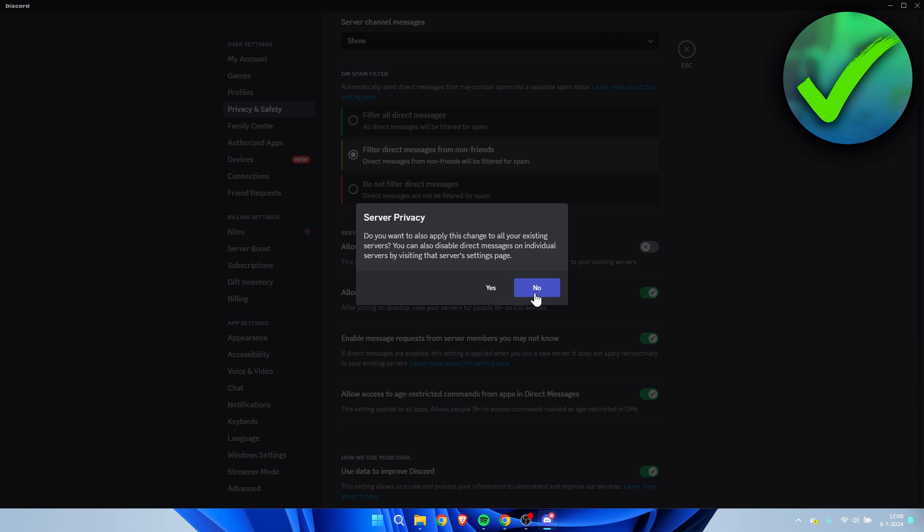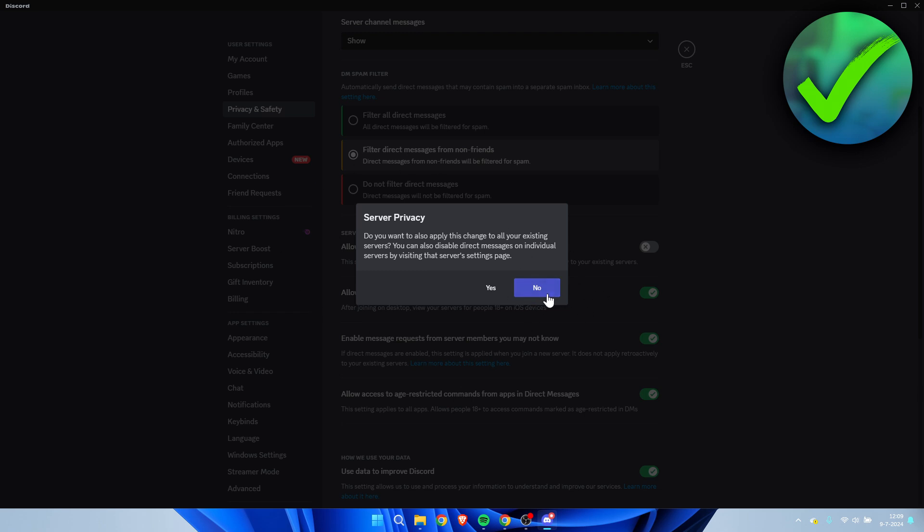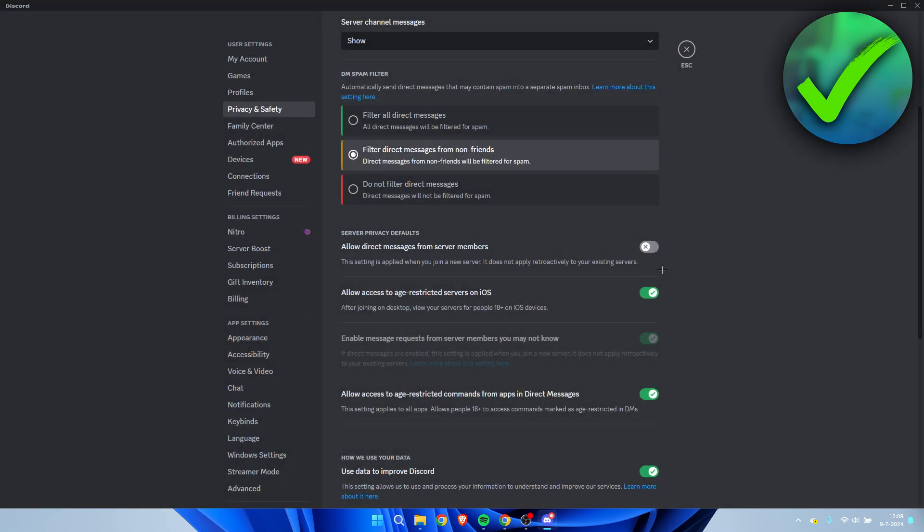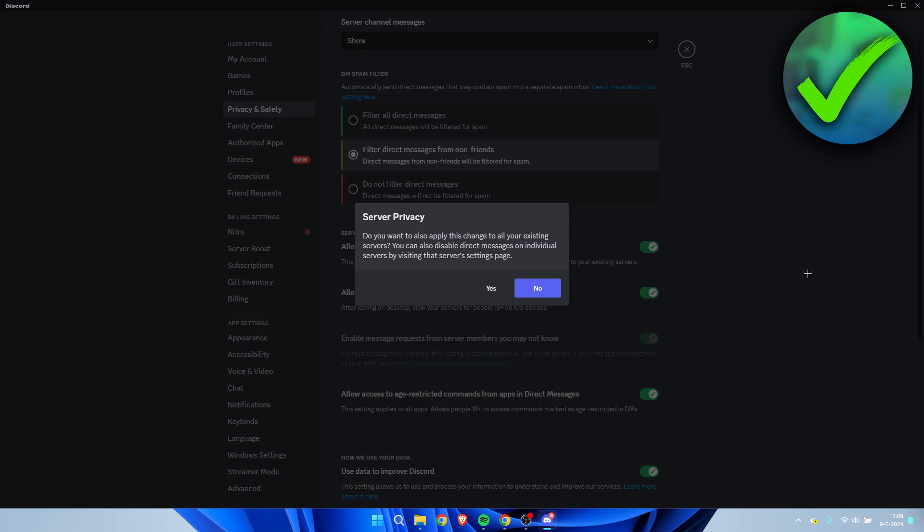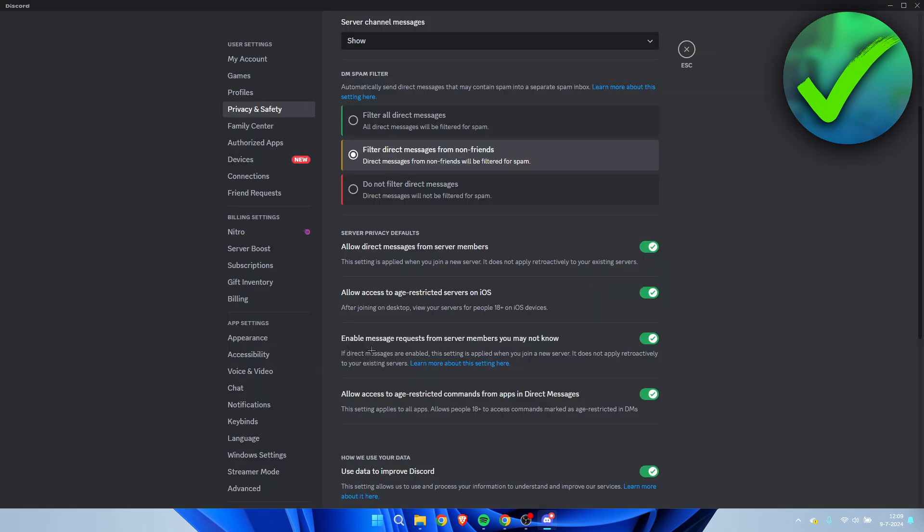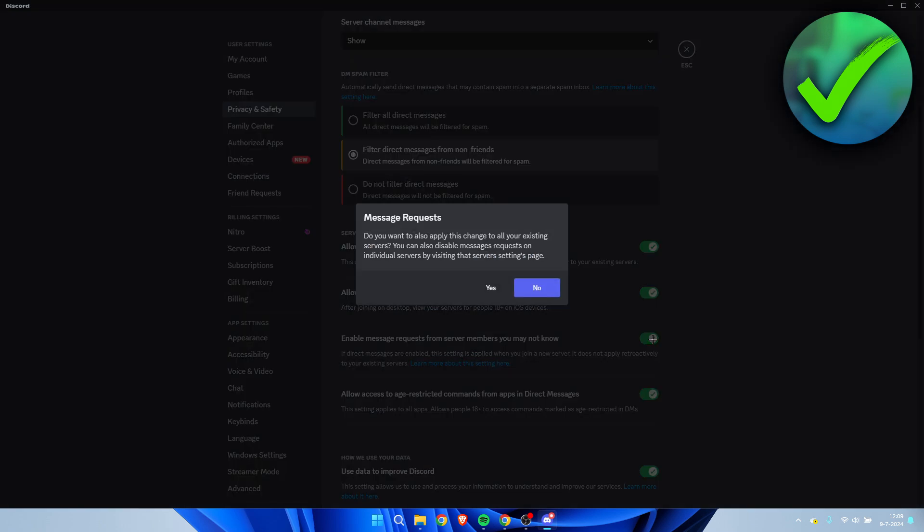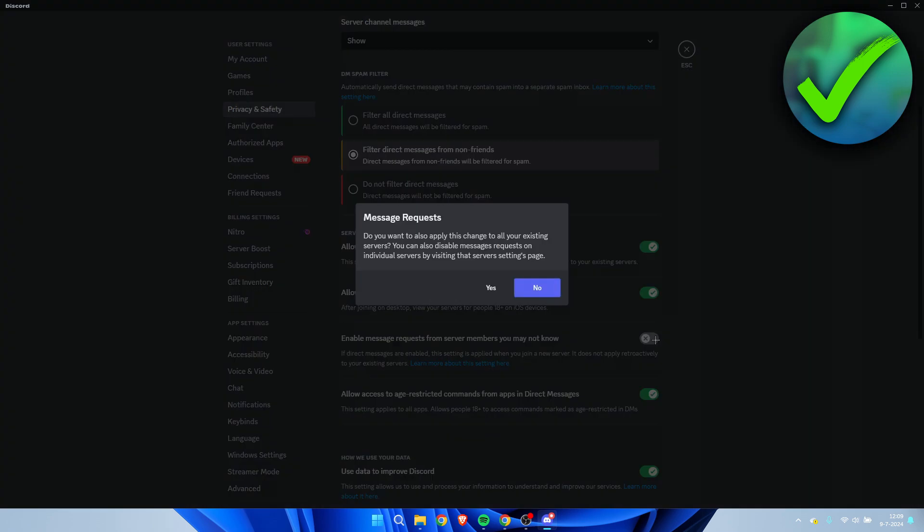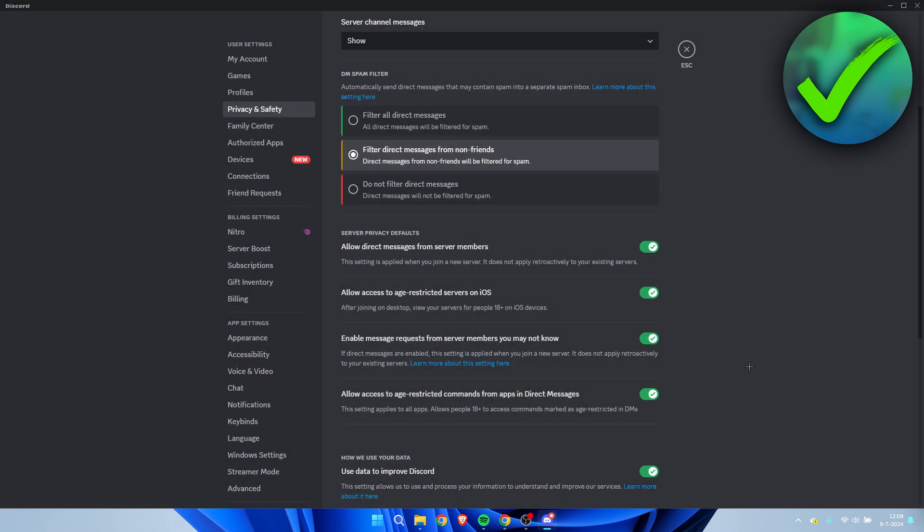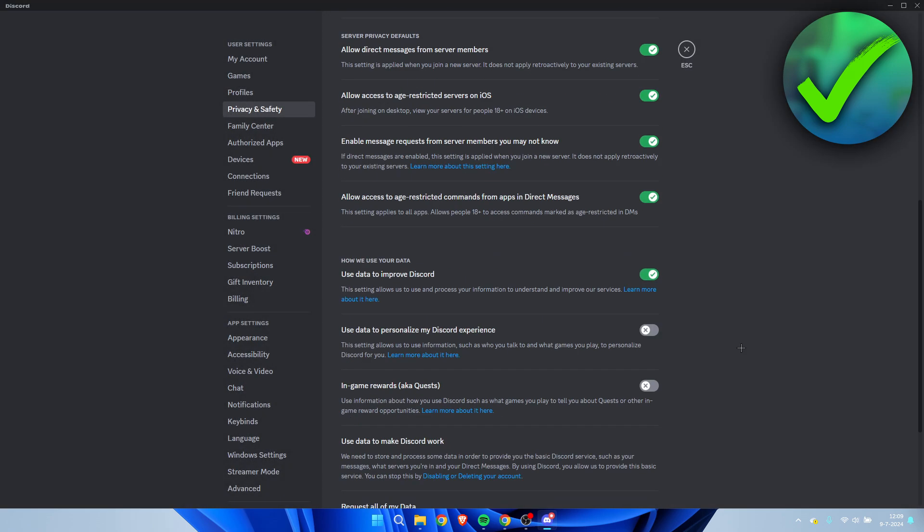If you join servers from this point on after you have changed this setting, then they will not be able to send you a message. Keep that in mind. Here as well, you have an option: enable message requests from server members you may not know. You can also disable this and it will ask you the same thing, or enable this if you would like to.